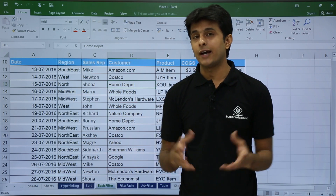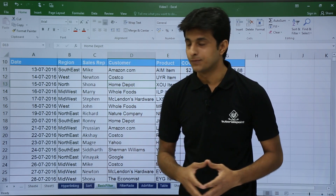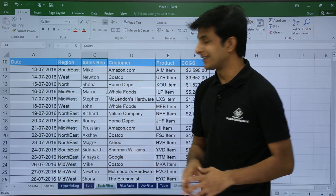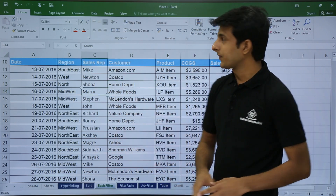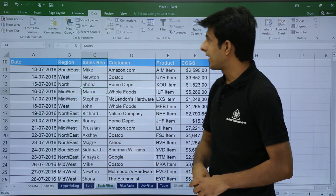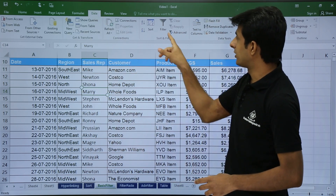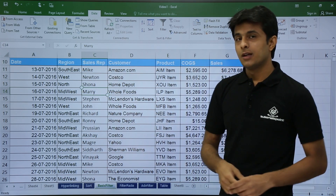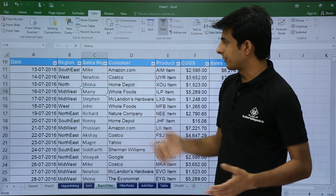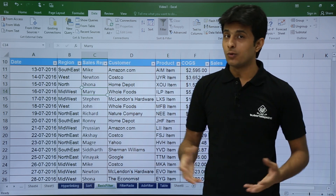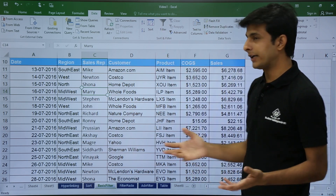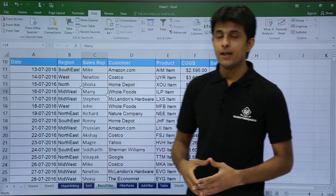If you forget the shortcut, I have a long cut for you. Keep your cursor in the data, go to the Data tab, and you can see there is a Filter option. When you click on Filter, the filter is applied. If you don't want it, you can remove the filter — just click on Filter again and it goes away.